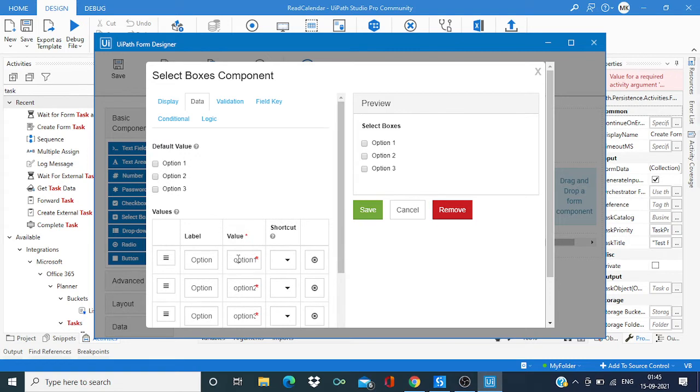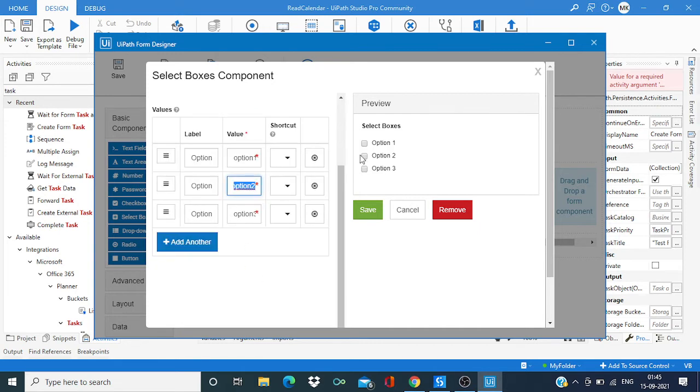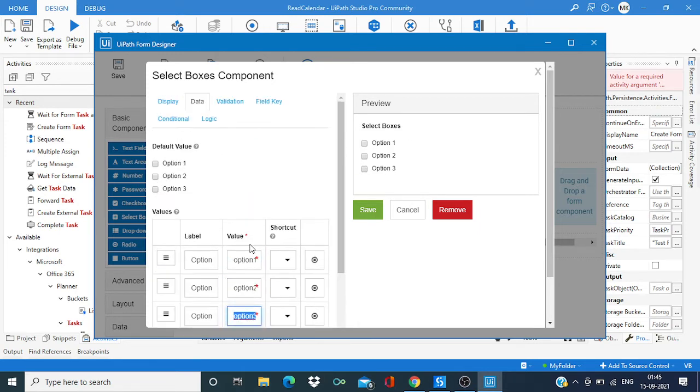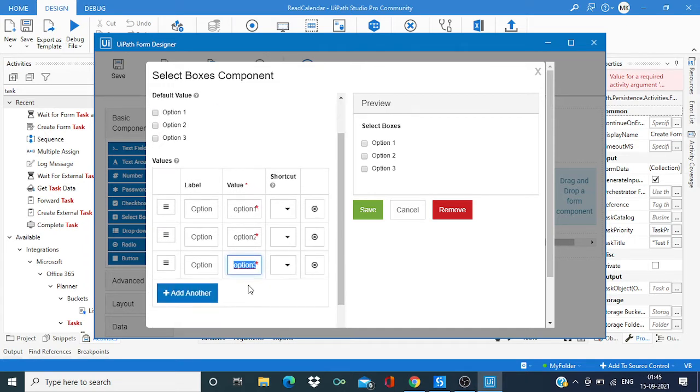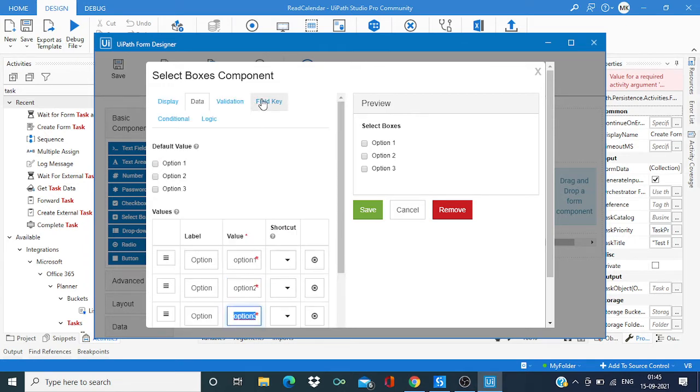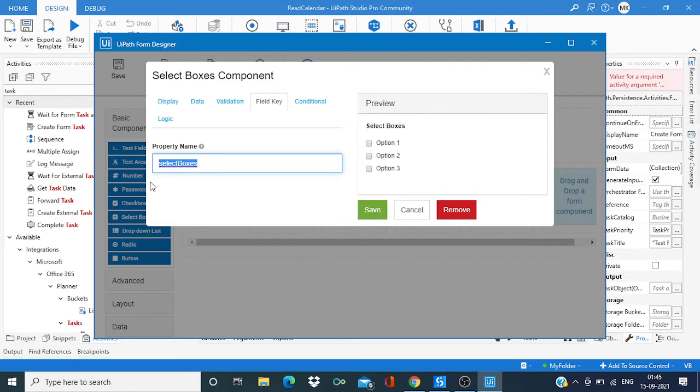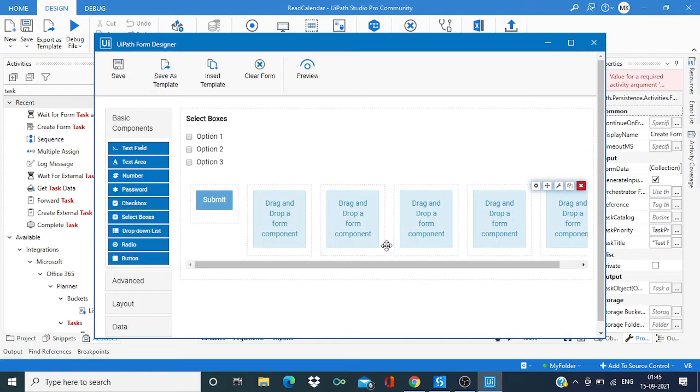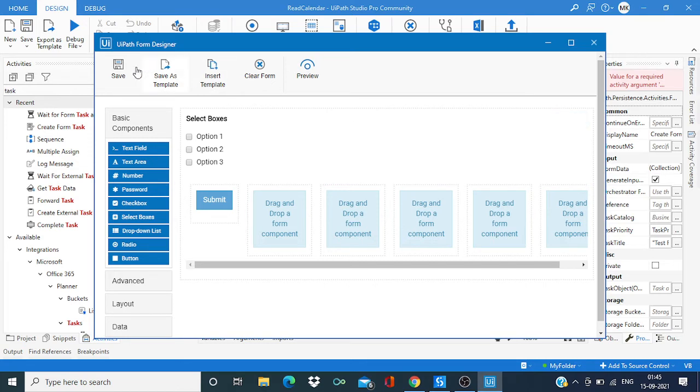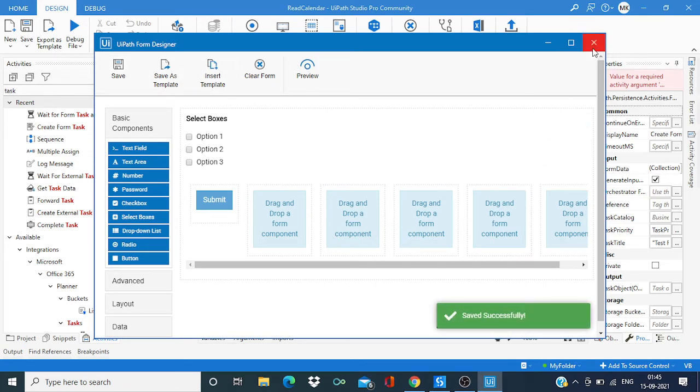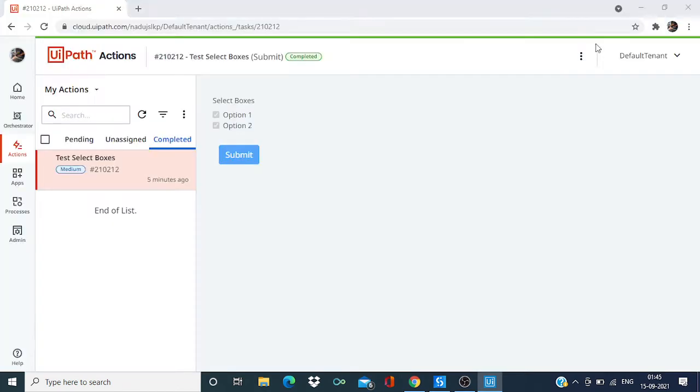So couple of points to remember is we need these all values while retrieving its response. Let's just remember these things - option one, option two, and option three. And then go to the field key options. Over here just select this value, this property name, select it and save. Save it and close.